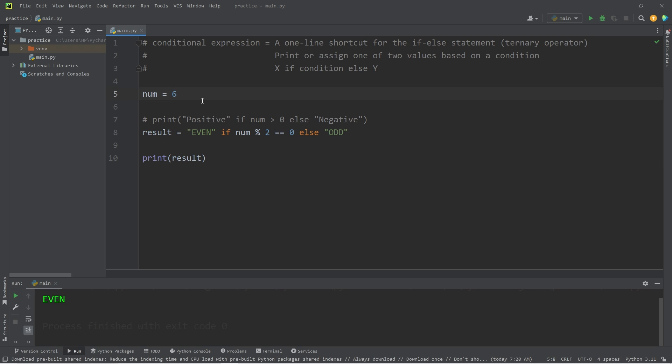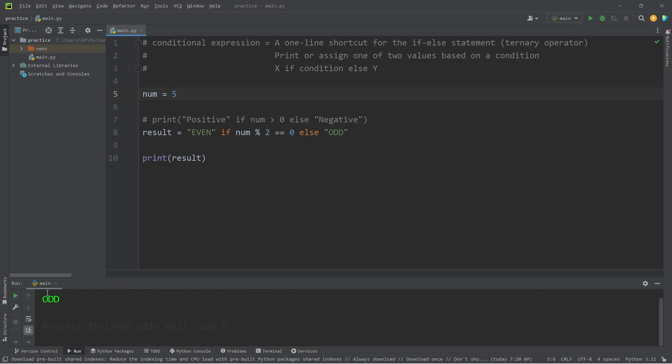Number is 6, that is even. If it's 5, then it's odd. Assign 'Even' if our number is divisible by 2, else return 'Odd'.